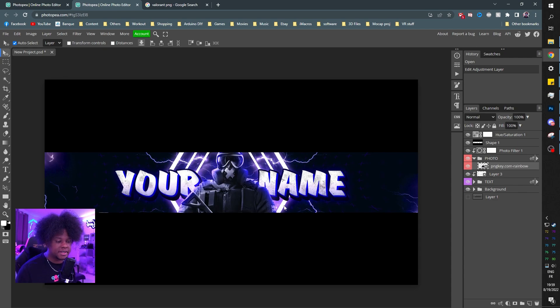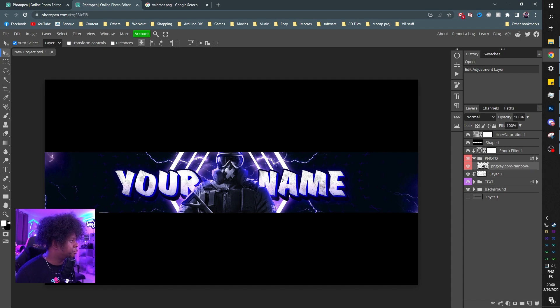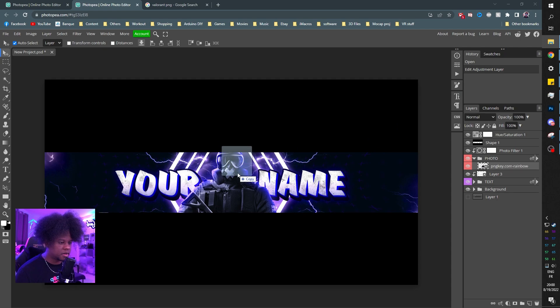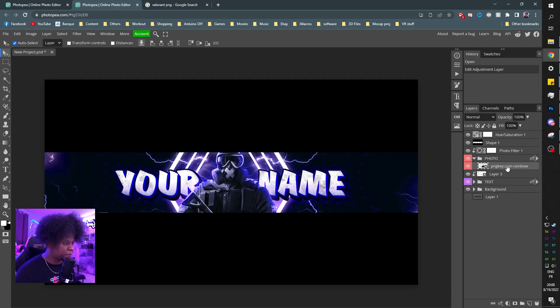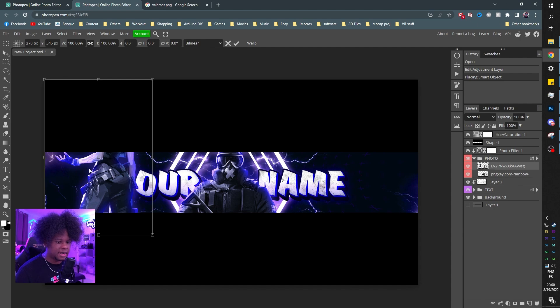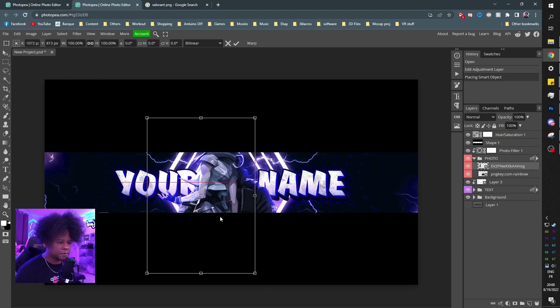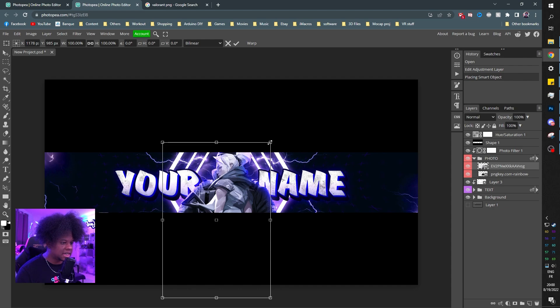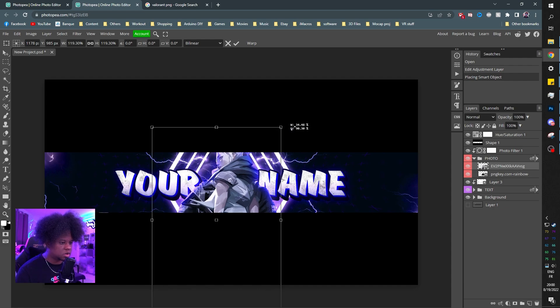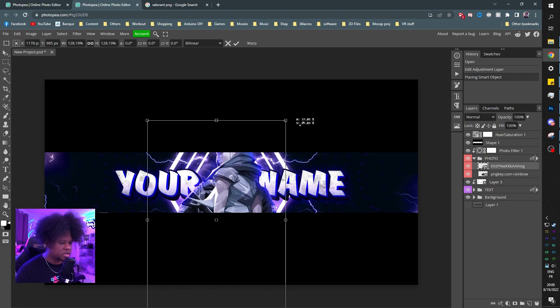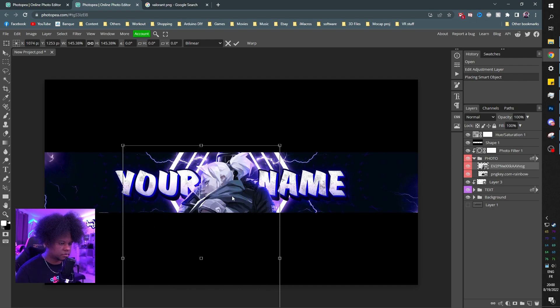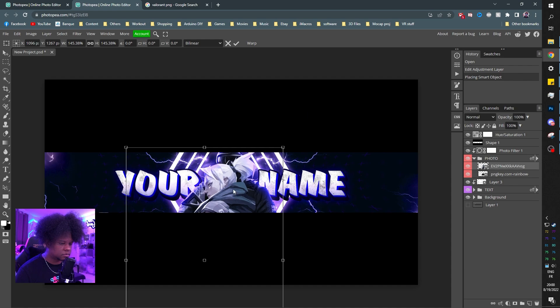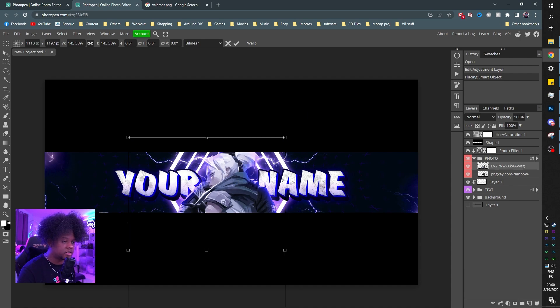You don't play Rainbow Six Siege—that's what this character is from. You can put a Valorant character, for example. Drag and drop, make sure it's in the folder. You want to size it up a little bit. I'm holding Alt while dragging the corners, then press Enter.